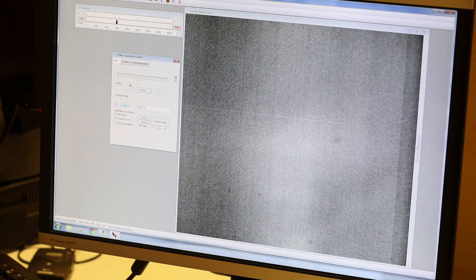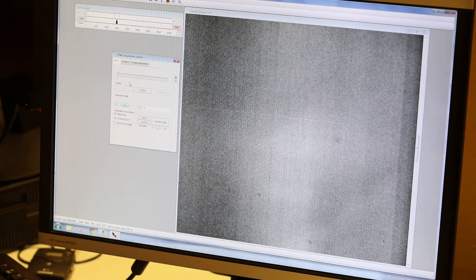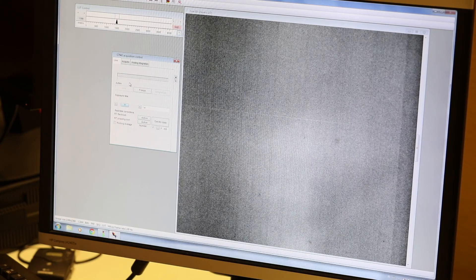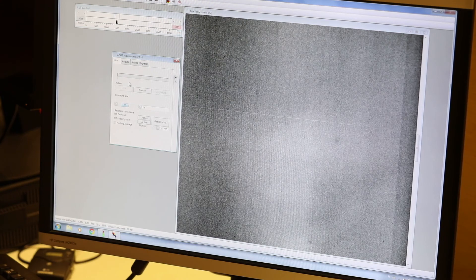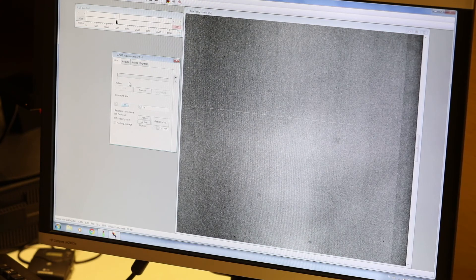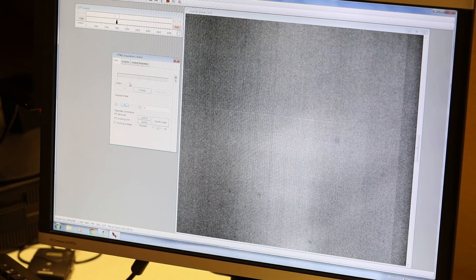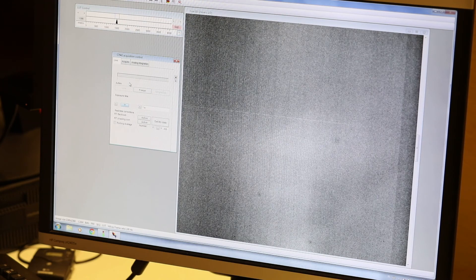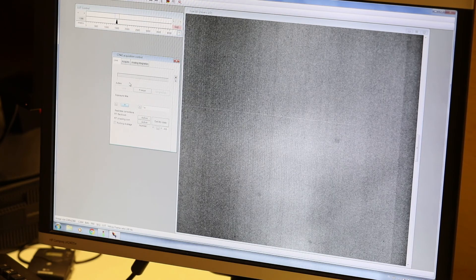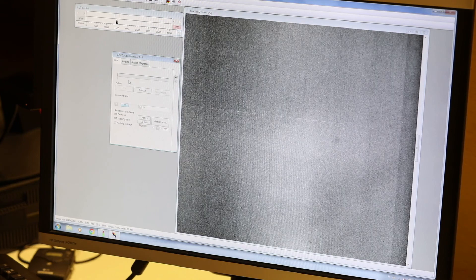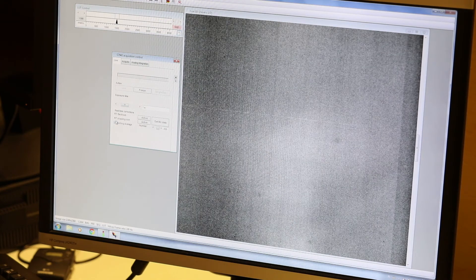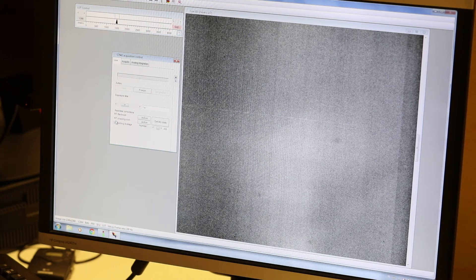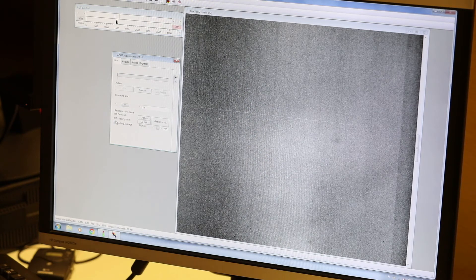Here we see the signal coming from the x-ray detector when the x-ray source is emitting radiation, but there's nothing in between the source and the detector. As you can see, the image is not uniform. The unevenness in the image is caused by variations in x-ray sensitivity in different parts of the detector. Compensating for these differences in the calibration is called flat field correction.